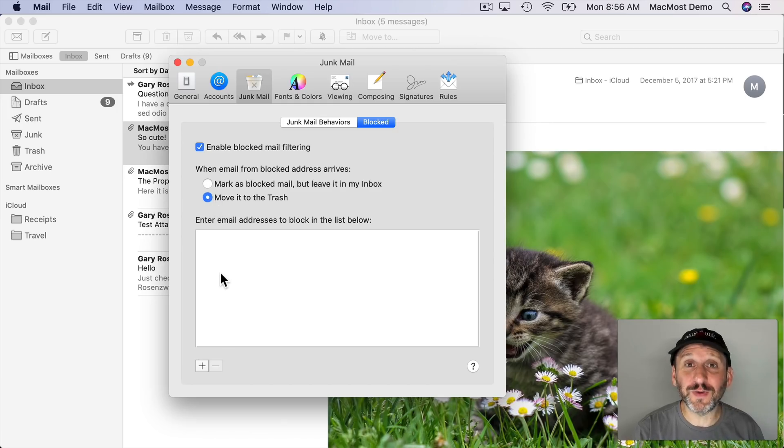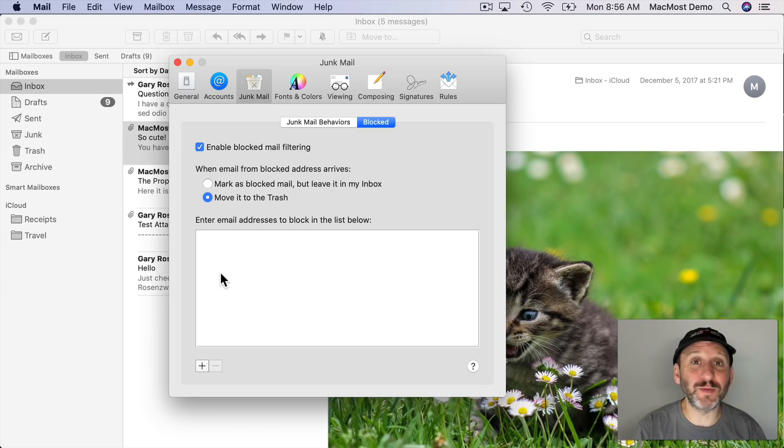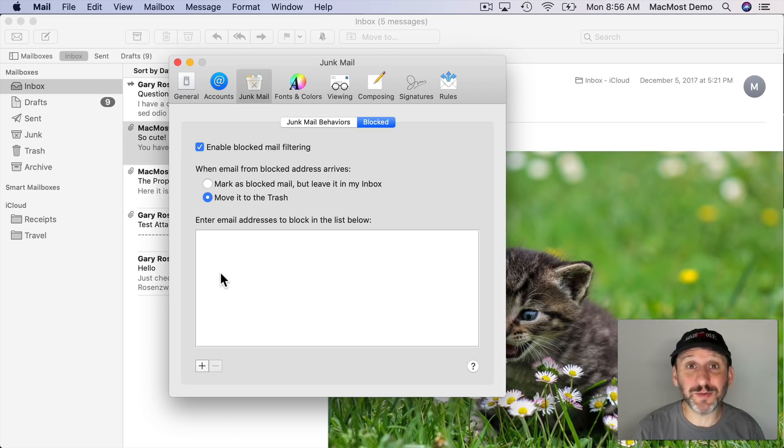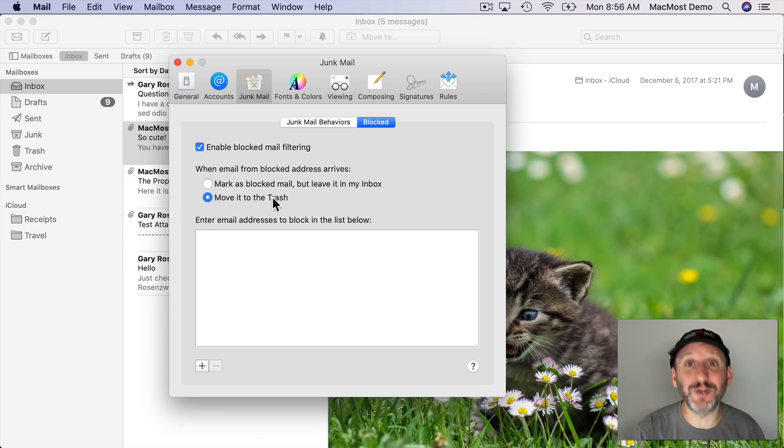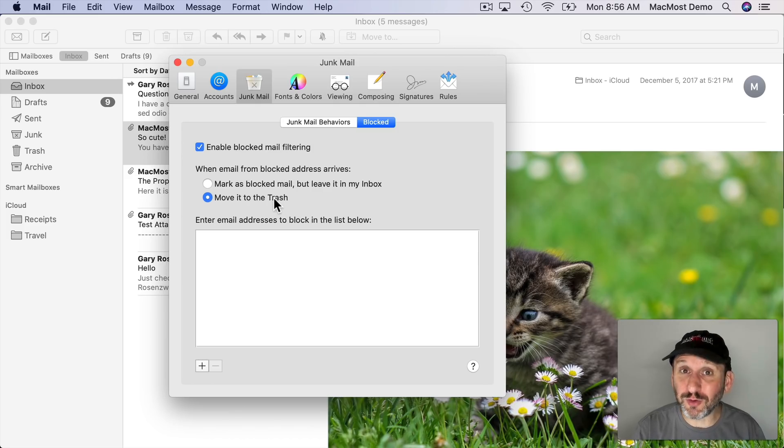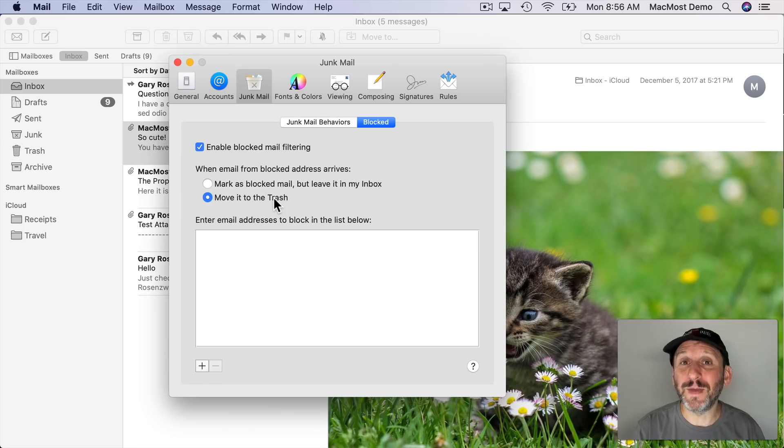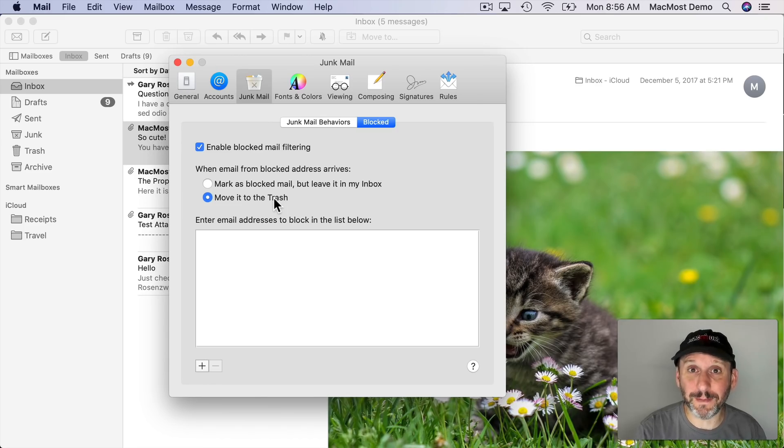This isn't really useful for spam because spam is always going to come from some random address and sometimes from a legitimate address that they're faking. So this can't really be used for junk mail filtering. But it is useful when you want to block a real person or a real company from sending you an email because it just won't stop.